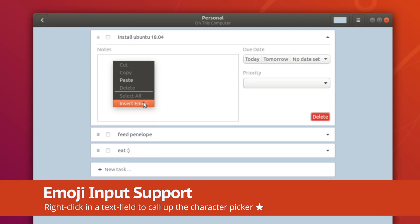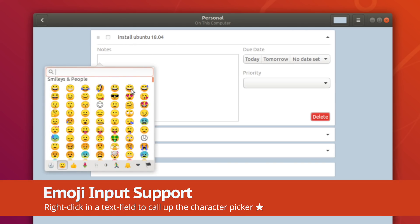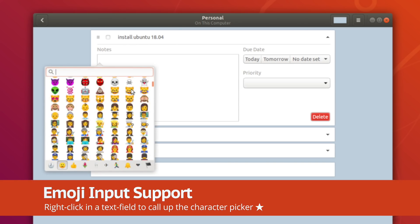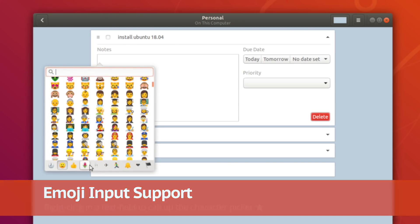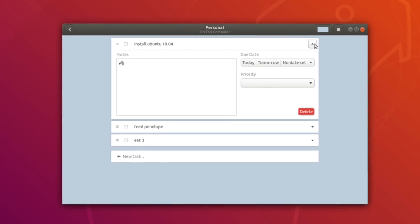If you often use the expressive little glyphs known as emoji, you'll be pleased to know that you can now quickly enter them using a new emoji picker.